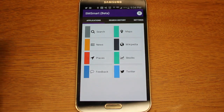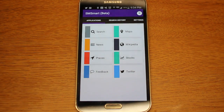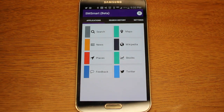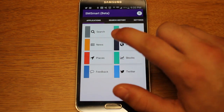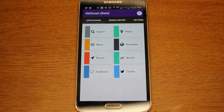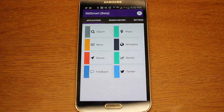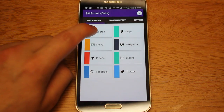So this is the simple user interface to SM Smart. As you can see it's color coded with eight different functions: we have search, maps, news, Wikipedia, places, stocks, feedback, and Twitter. Each of them uses a different API and I'm going to show you guys all of them because they're all pretty neat.